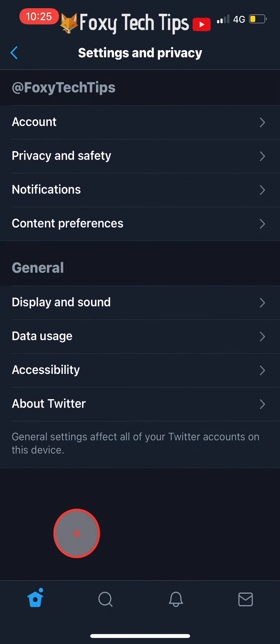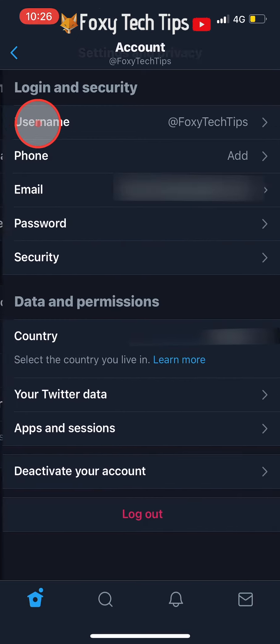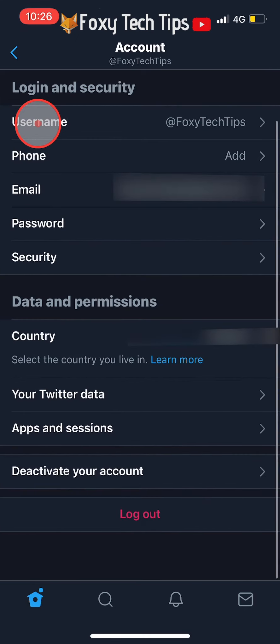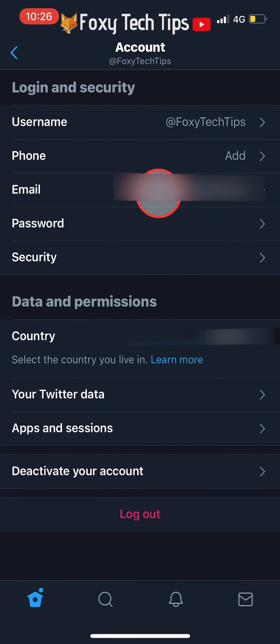Tap on account from the top of the settings and privacy options. On the account settings page, tap on your current email address.